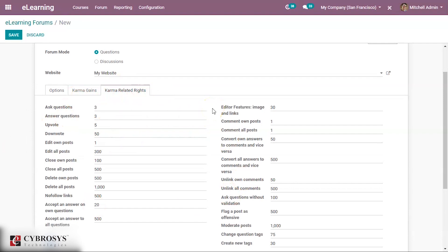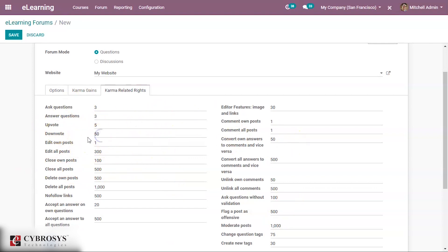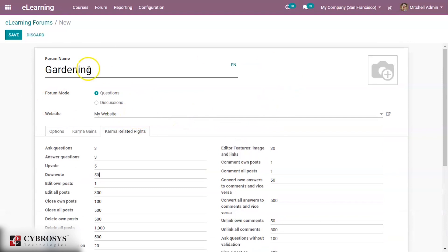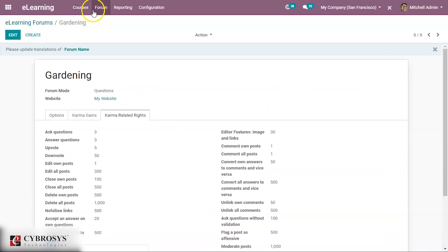Under Karma Related Rights, minimum points are required to perform actions. For example, asking questions requires a minimum of 3 points, answering questions also requires 3, and downvoting requires at least 50 points. These rights and minimums can all be configured.